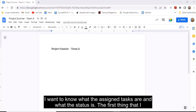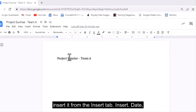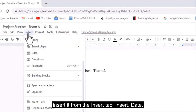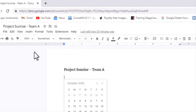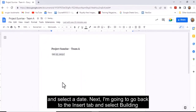The first thing that I want to do is date this status report. I don't have to type in the date — I can just insert it from the Insert tab. Insert, Date, and select a date.